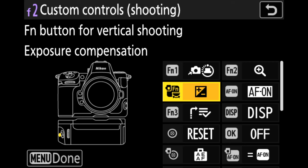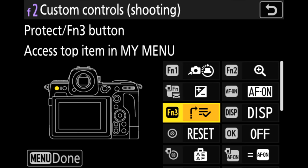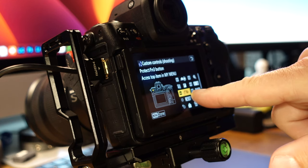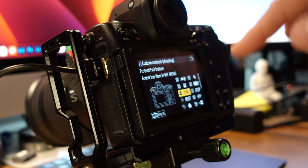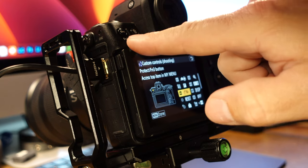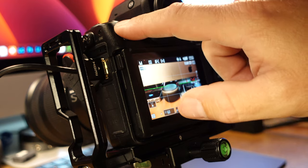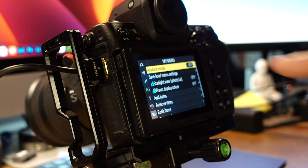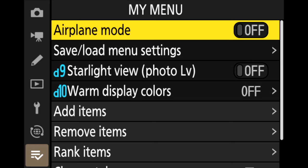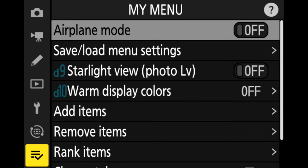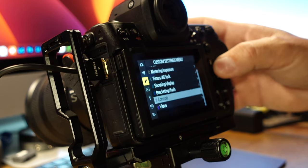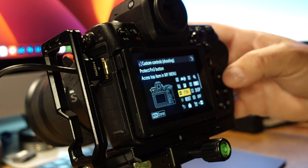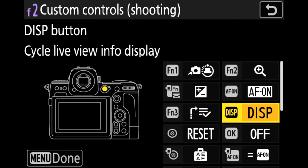I don't have the grip for it. So if you do, then you can modify those settings. Function three, I have it set up to go to the very top of my menu. So function three is the little key in the upper left. So if I have settings that I want to get to pretty quickly, I'll either assign it to a function button. I'll put it in the eye menu or I'll put it in the my menu. And to get to the my menu, all I have to do is press the little key button and it'll bring me to the top of the my menu. And you can see, I don't have it fully set up yet. But I do have some of my like starlight view and warm display colors. I like to have that in there so I can, if I'm shooting astro, I can quickly get to those settings.